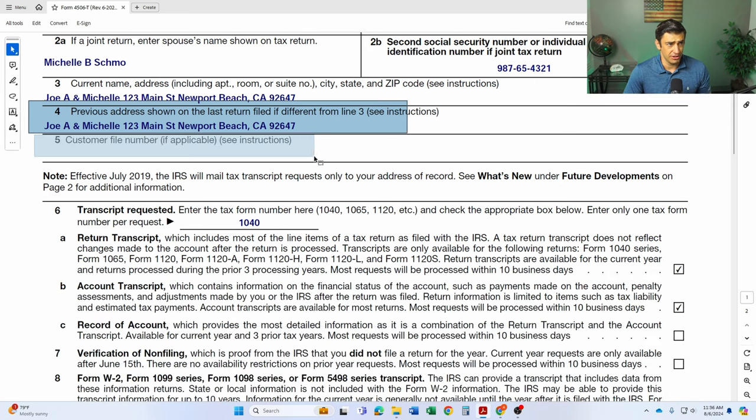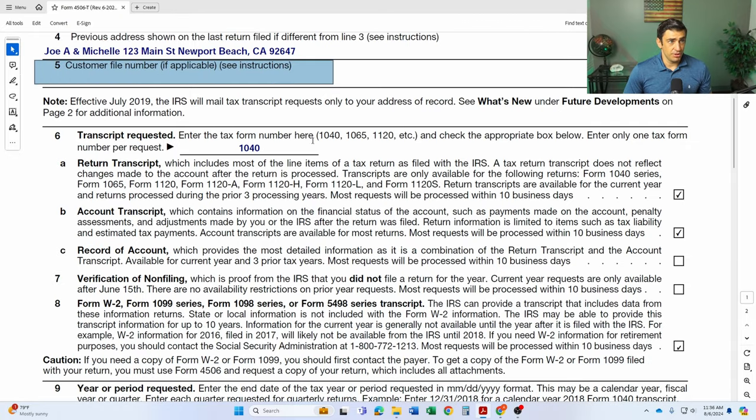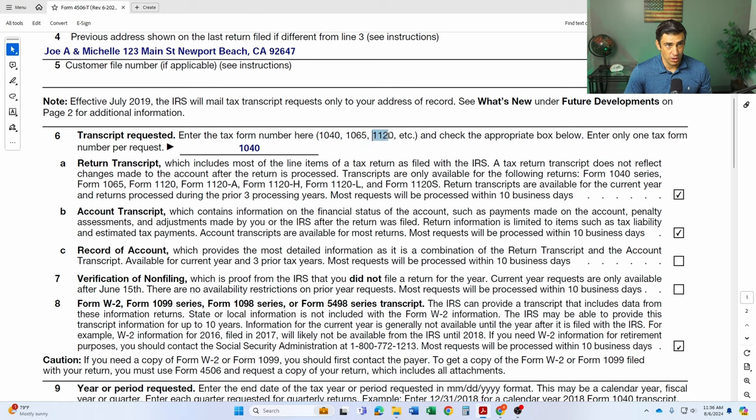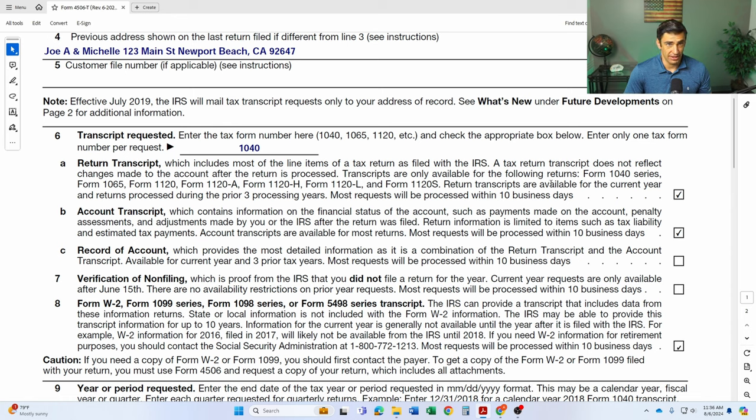This is essentially like a verification step here. No need to fill out line five there. Line six, we've got a couple different sections here, the transcript requested. So if it's an individual return, you'll put the 1040. But if this is a business return, 1065 is for partnerships, 1120 is for C-Corps or 1120S for S-Corp.